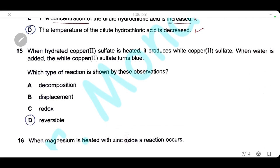Question 15: when hydrated copper sulfate is heated, the blue hydrated copper sulfate produces white anhydrous copper sulfate. When water is added, the white copper sulfate turns blue again. This shows the reaction is reversible — the answer is D.